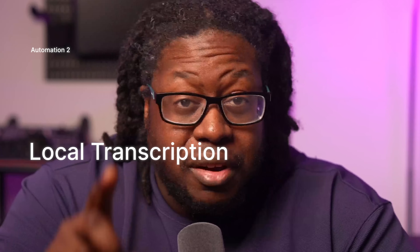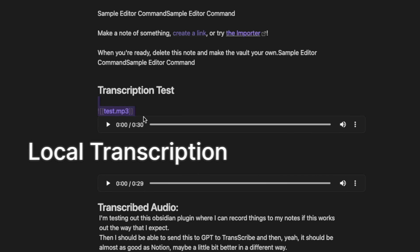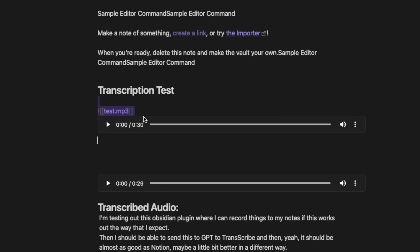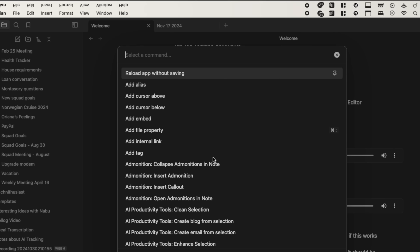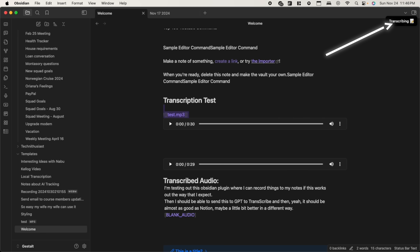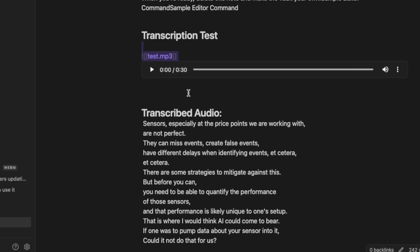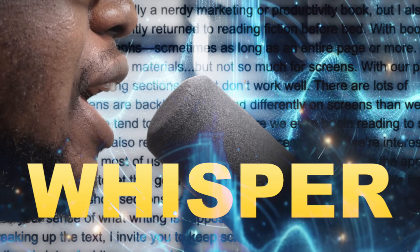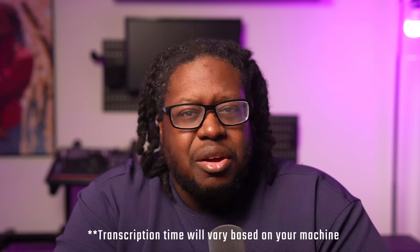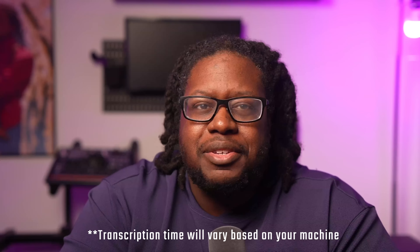Not anymore. Using Obsidian, I can record directly into my notes and the audio file stays 100% local. And with the help of my productivity plugin, I can send my audio file to be transcribed on my mini PC using a module called Whisper. I already created a video on how to set that up. This process takes only seconds and the text magically appears back in my notes.